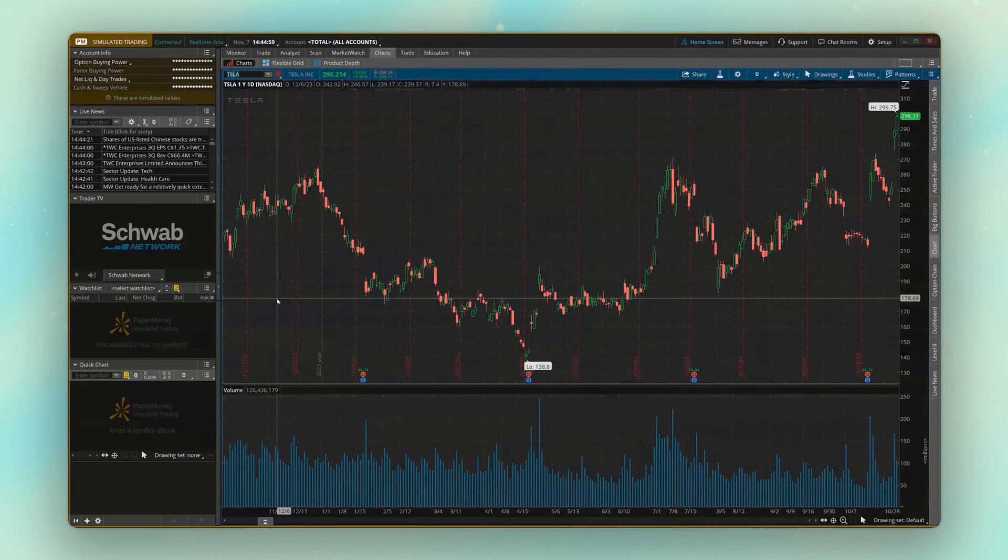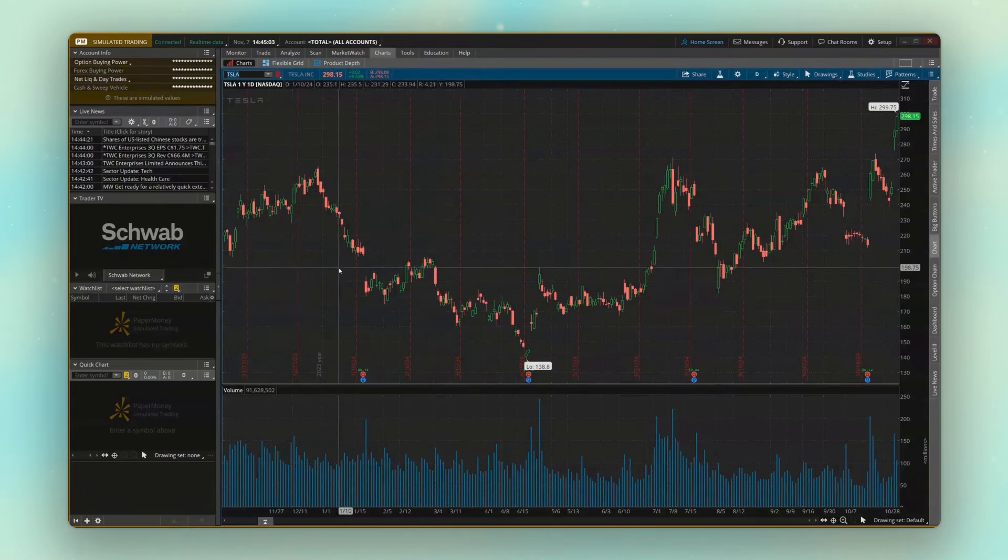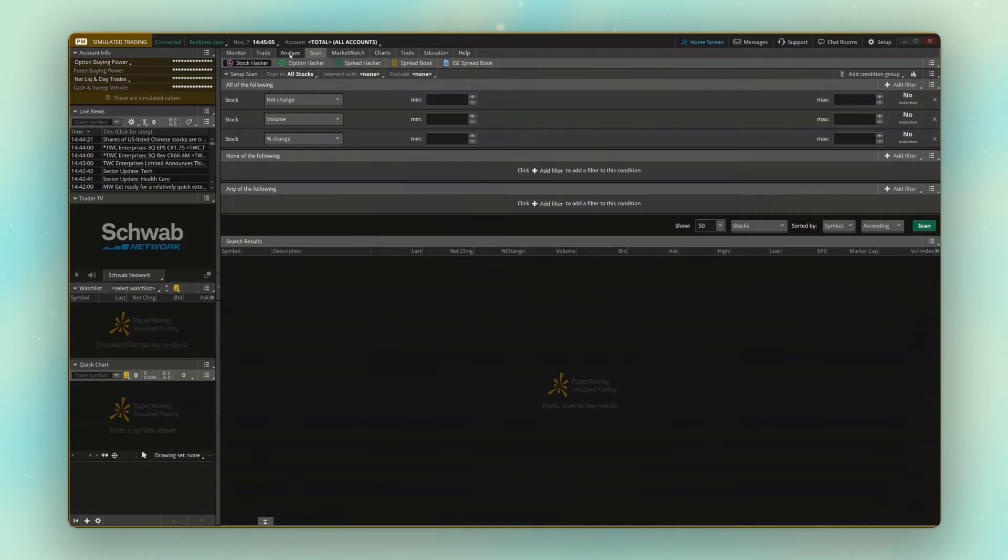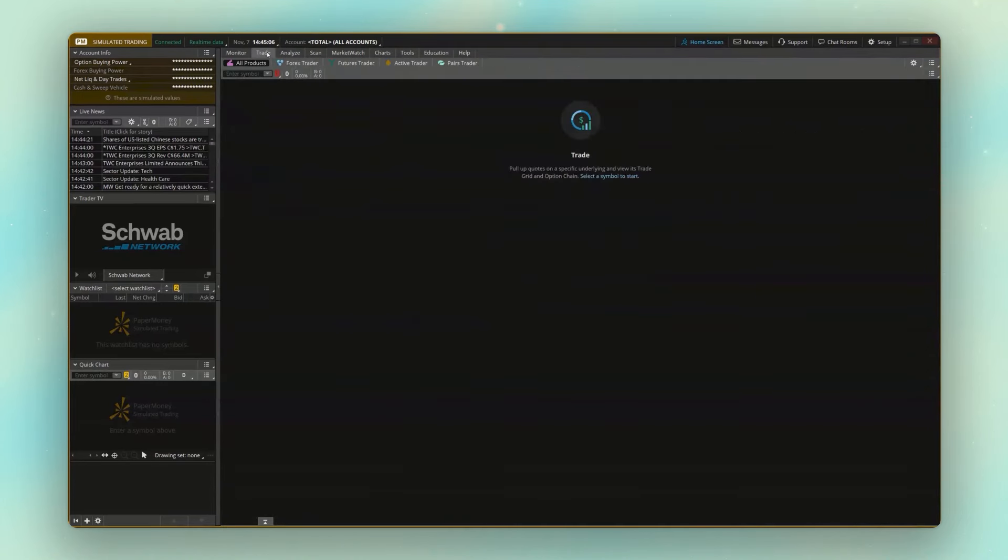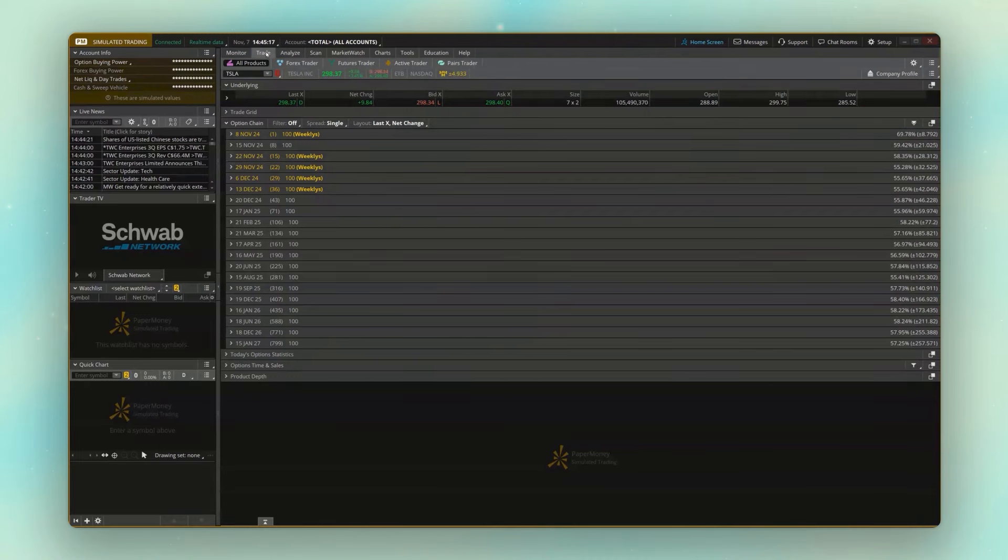You can actually see the account that I'm in right now is a paper money account. This account is completely simulated. Now, because it is paper money and not on-demand, it is the real market right now. So if I look down here, I'm looking at Tesla at the moment. This is what Tesla is trading for right now in real life.